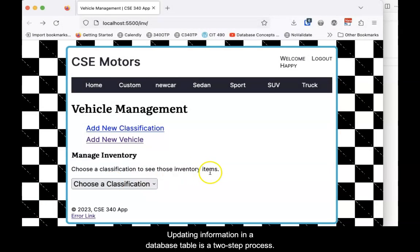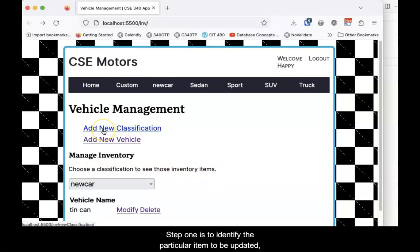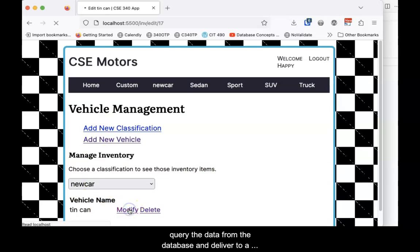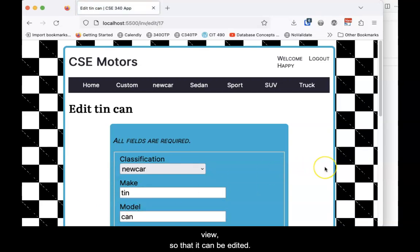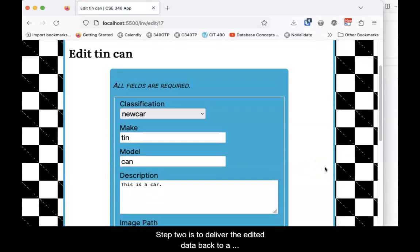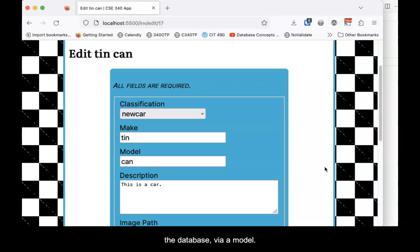Updating information in a database table is a two-step process. Step 1 is to identify the particular item to be updated, query the data from the database, and deliver it to a view so that it can be edited. Step 2 is to deliver the edited data back to a controller for the actual update to be made back into the database via a model. This video covers Step 1. A follow-up video will cover Step 2.